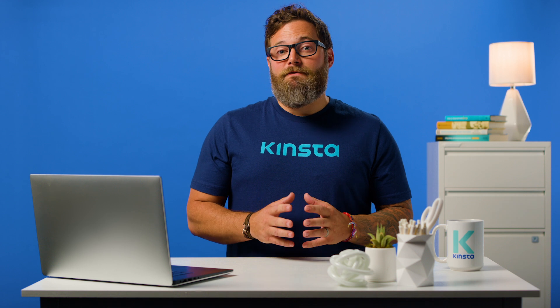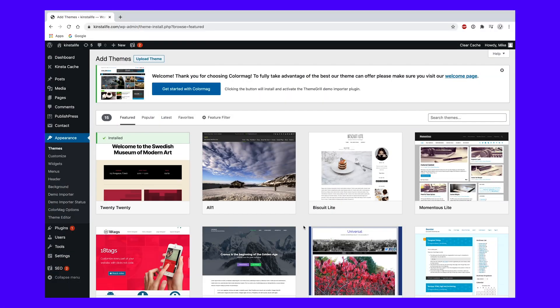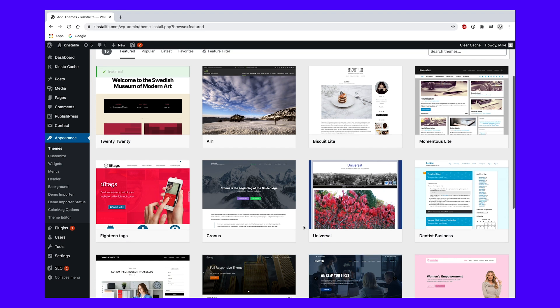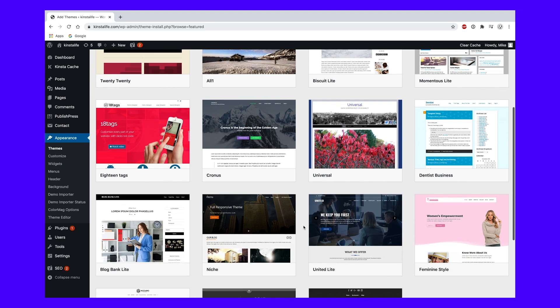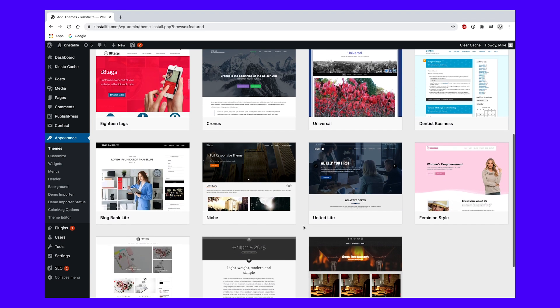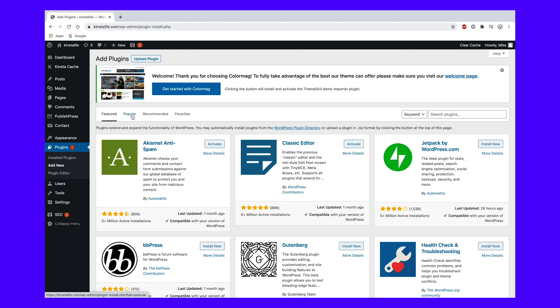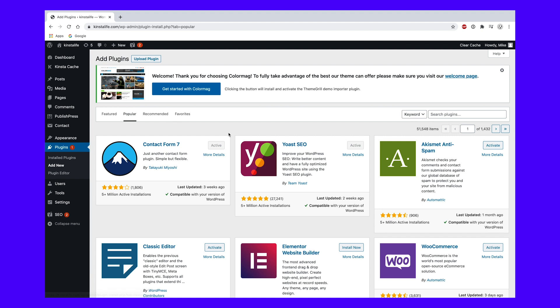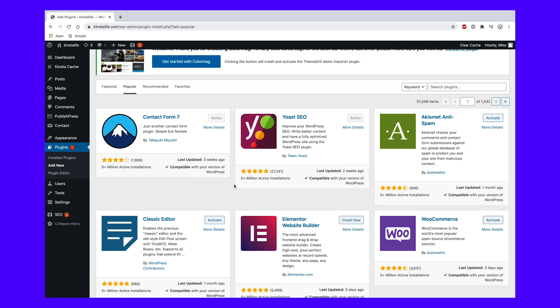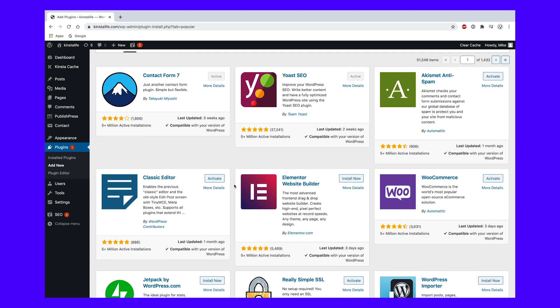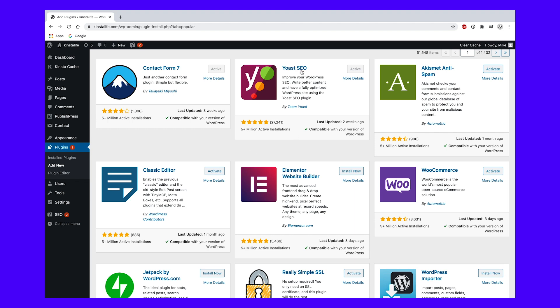Themes dictate the design of your site, the way it looks, and the way it displays content. Plugins add extra functionality. If adding functionality to your theme is what you are looking for, then you don't need to change the theme, but just install a plugin. Good examples of what you would use a plugin instead of a theme for include adding widgets, registering custom post types and taxonomies, creating custom fields, and adding extra features like a store or SEO enhancements.